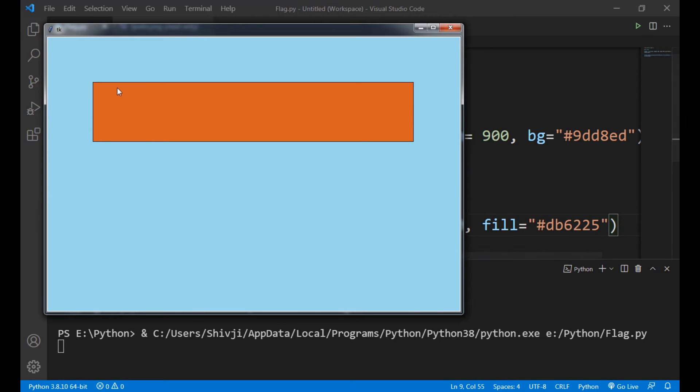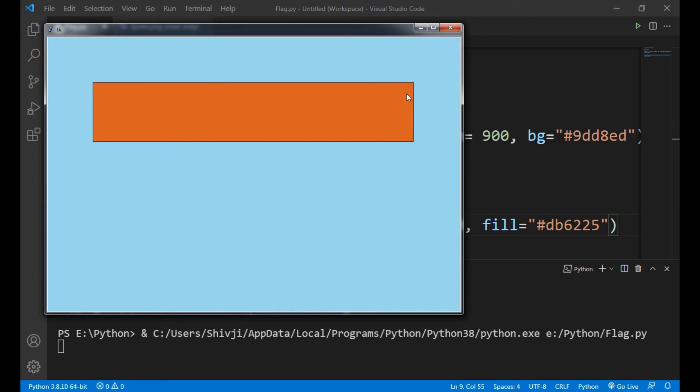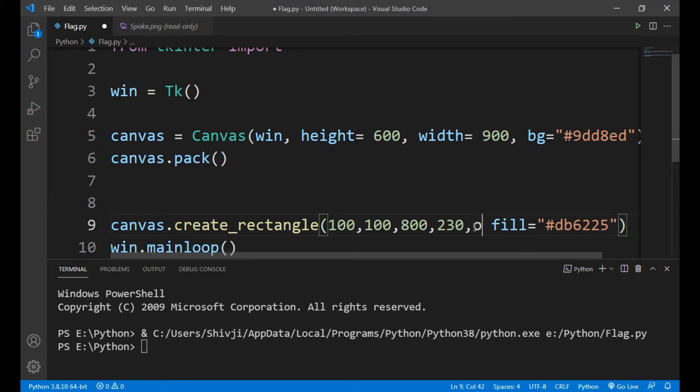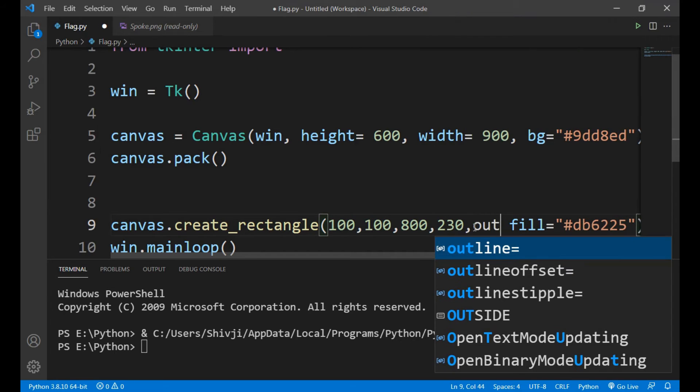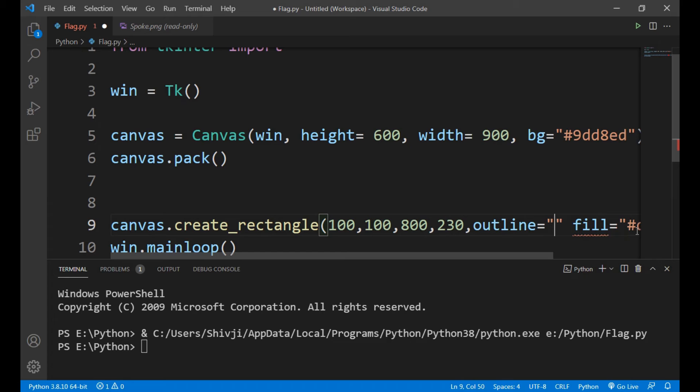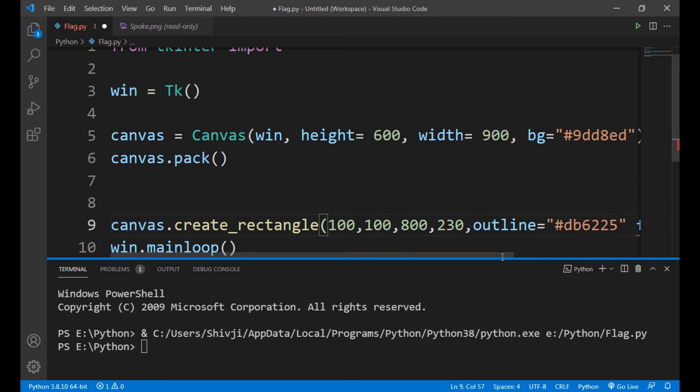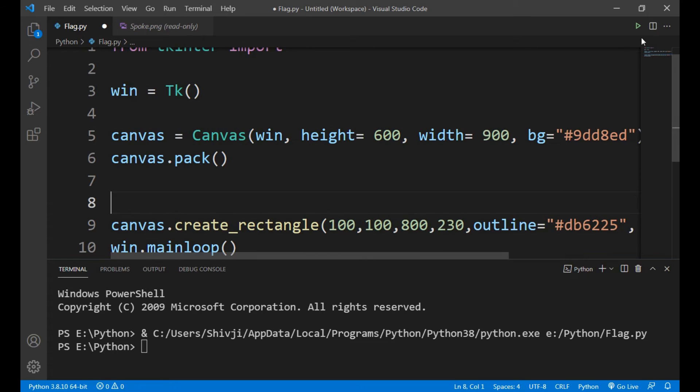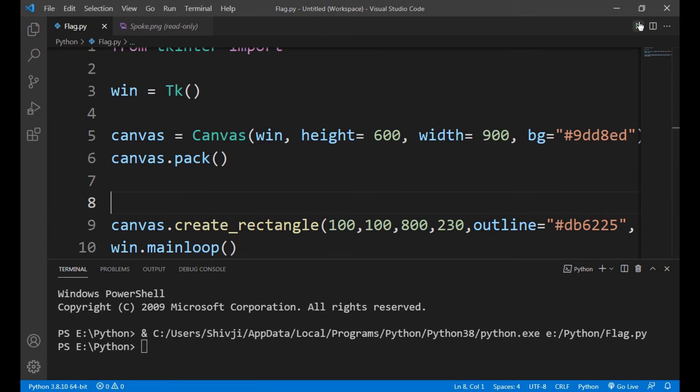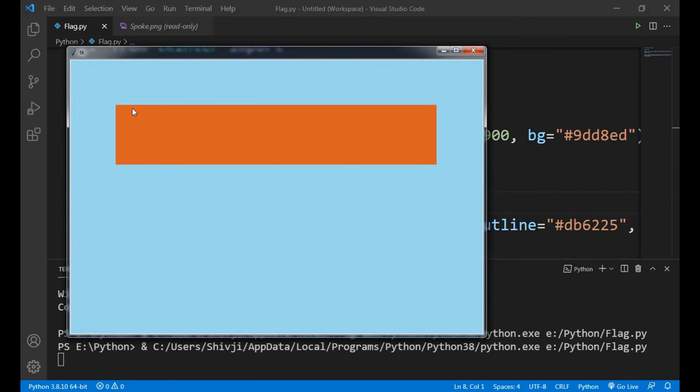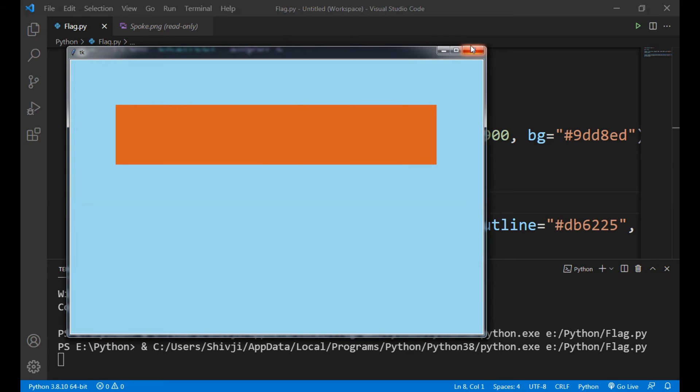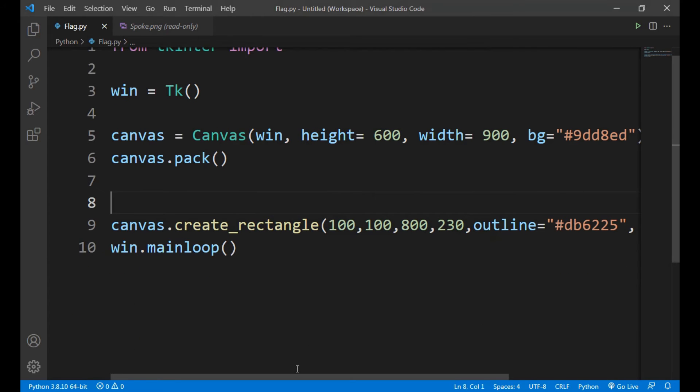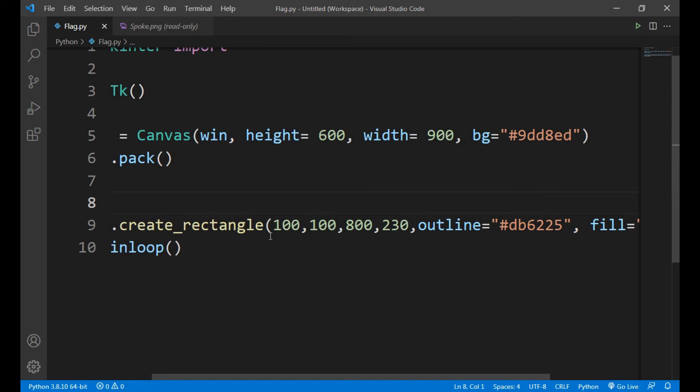As you can see there's a rectangle and you can also see that the outline is of black color. If you want that our outline should also be of the same color, we will write here outline equals to the color. So now let's run it. See, the outline is of same orange color. And guys, there's no need to give the position because we have defined the position here only.